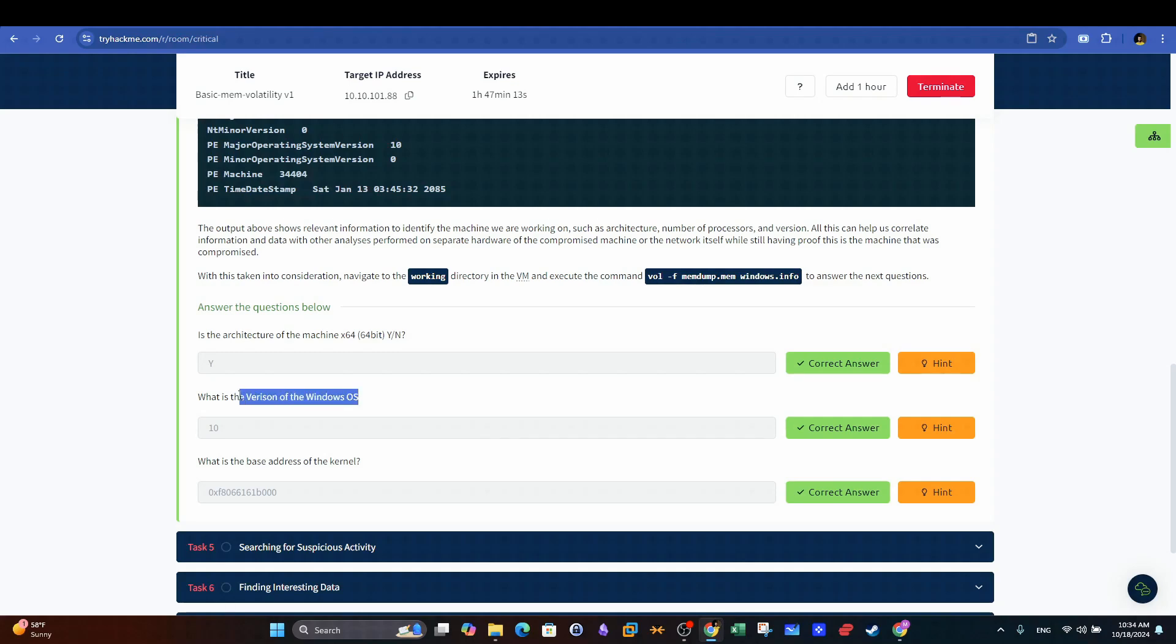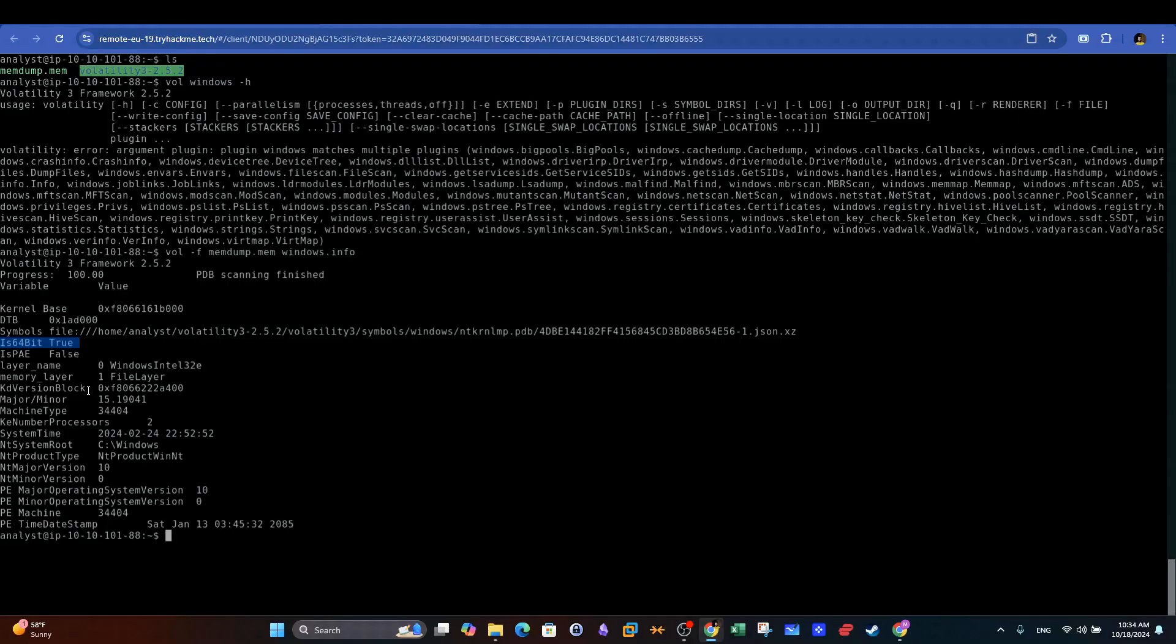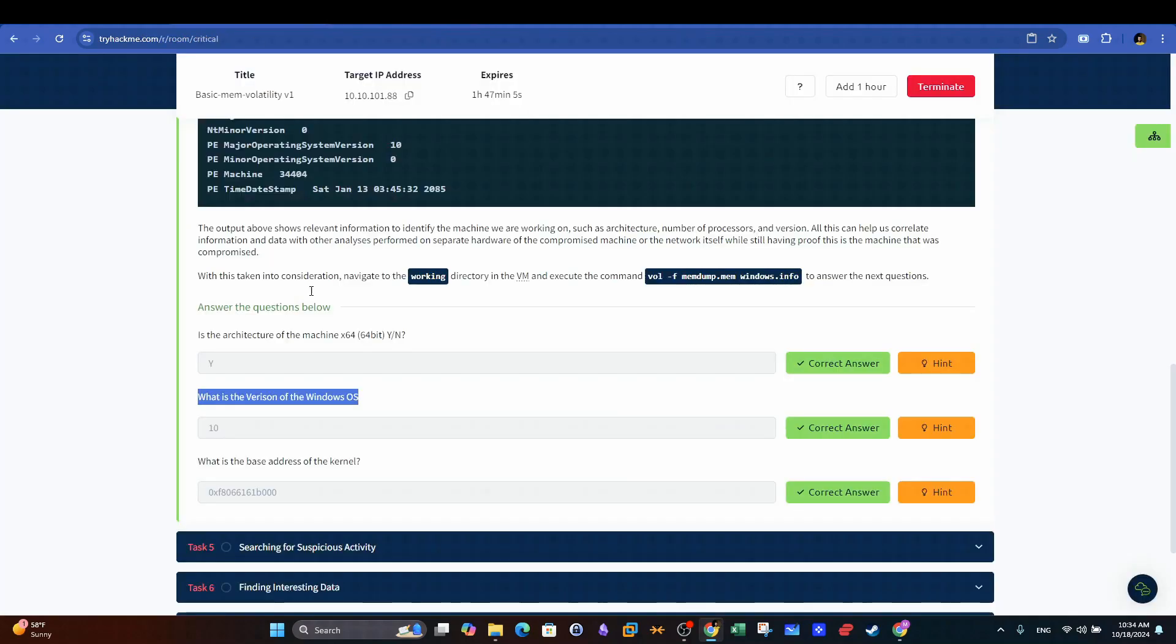Next question. What is the version of the Windows OS? Back to the output, we can see the field NT Major version, and the value is 10, which means that the OS version is Windows 10.